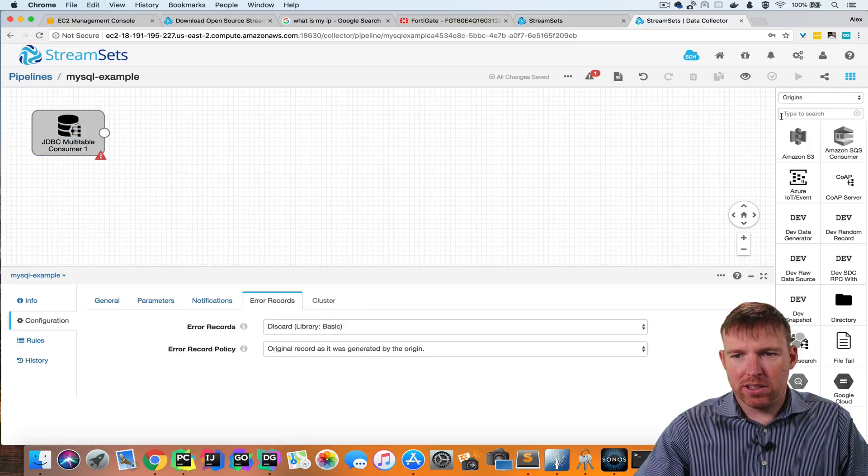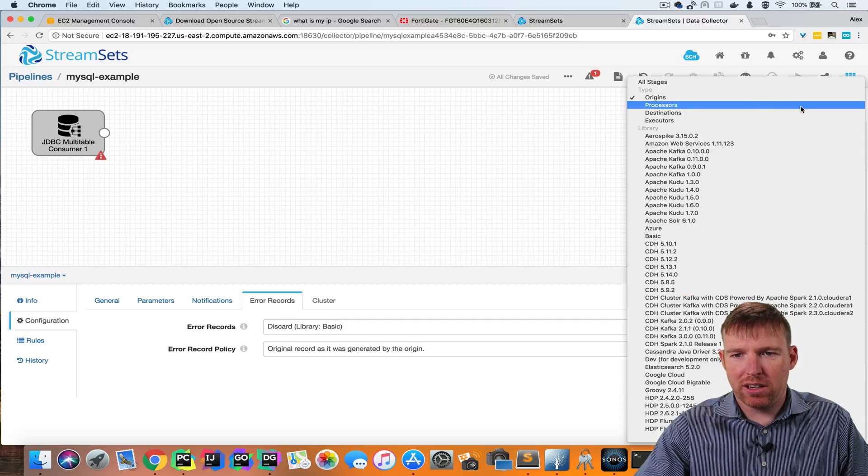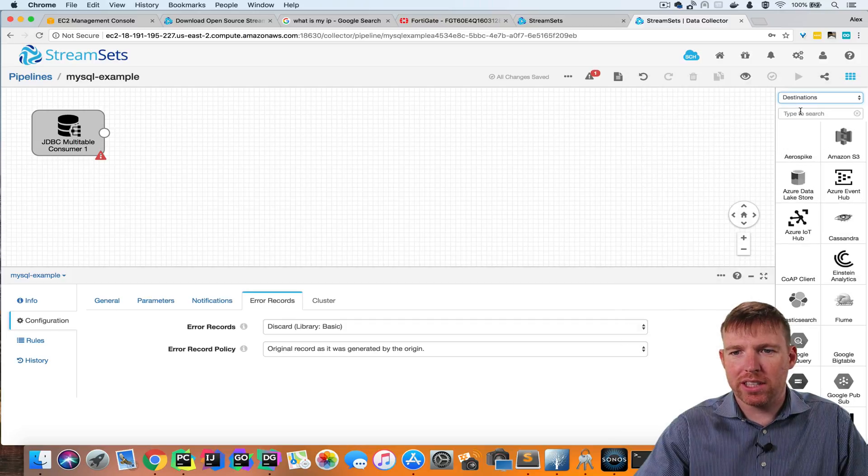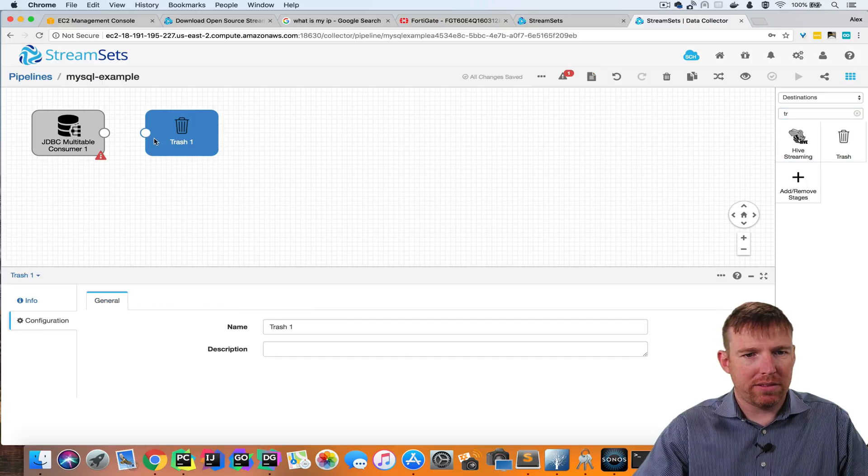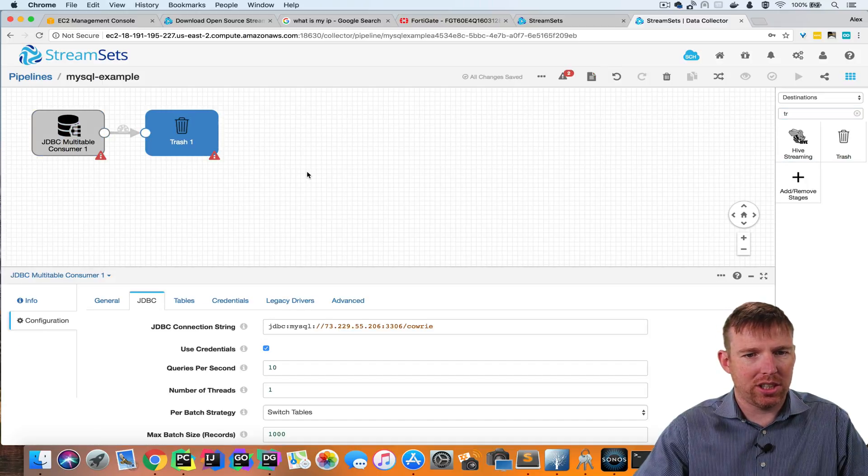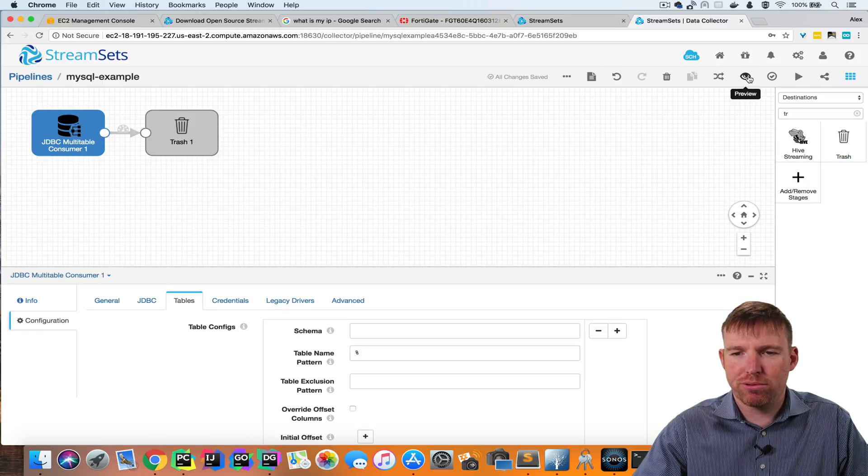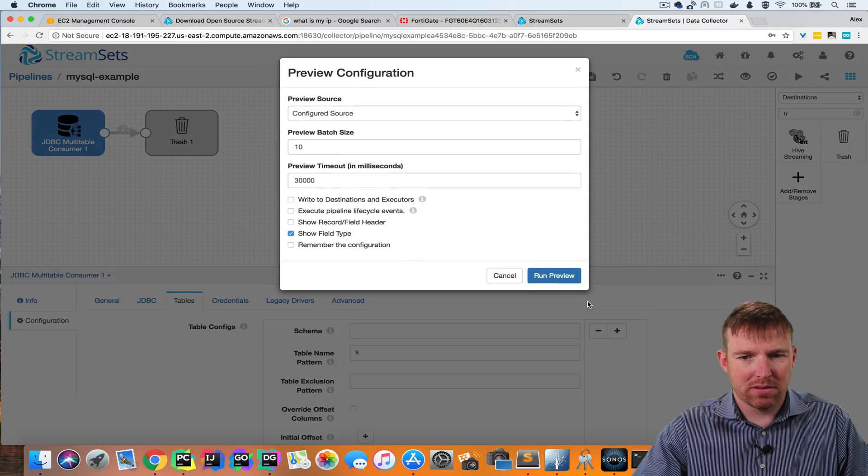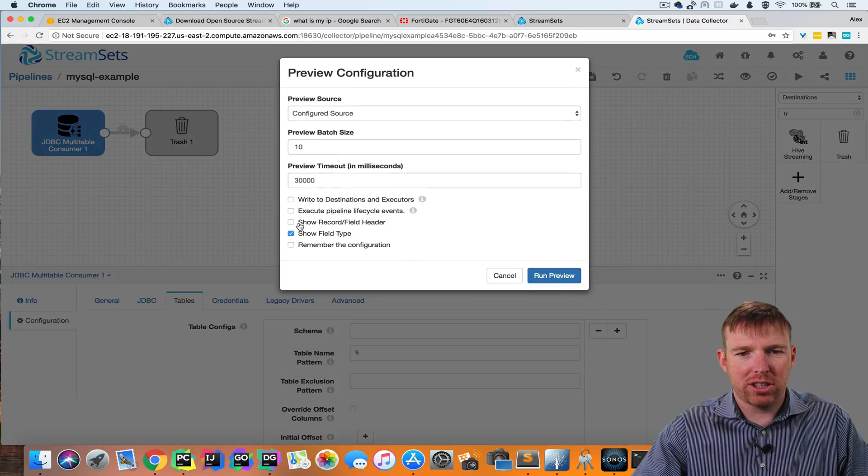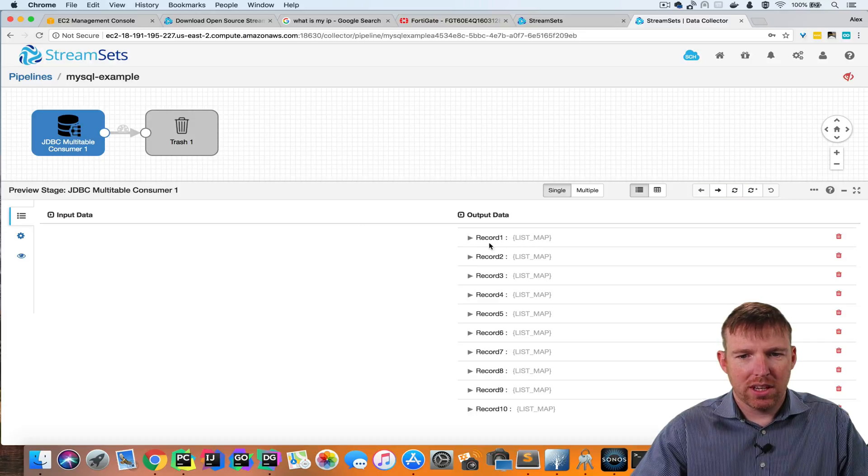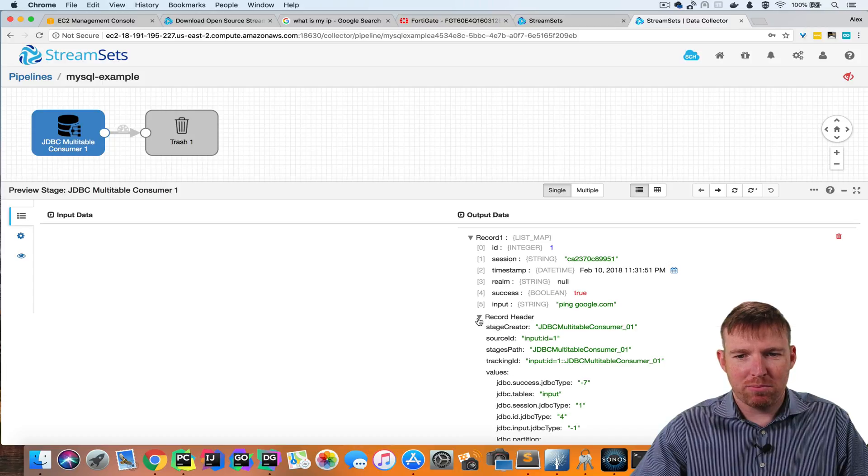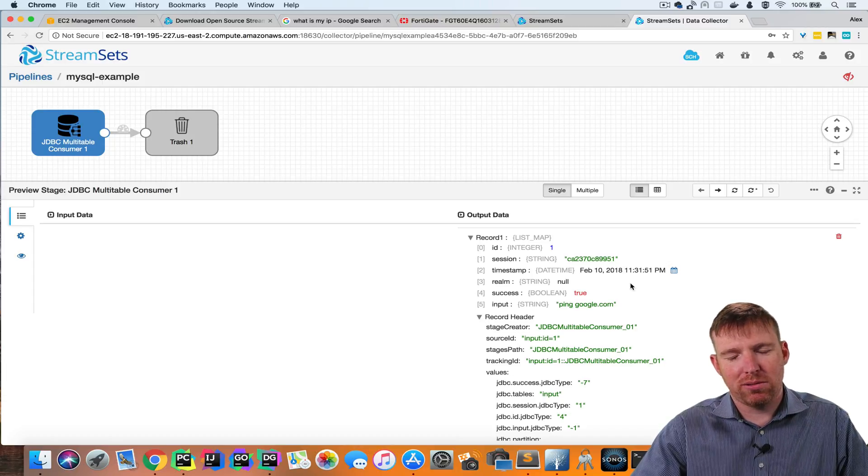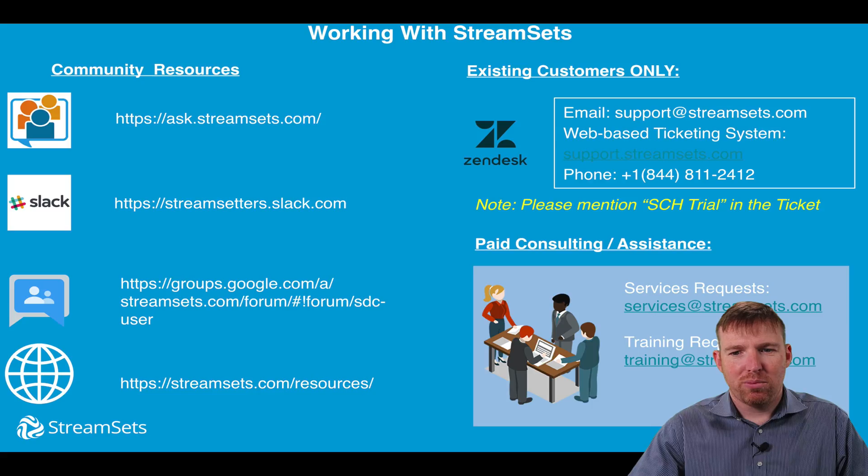And I'm going to throw these records away. I really just want to prove that we can connect to it from outside. So I'm going to have a trash destination here. So now I'm going to click on this preview button here. And I'm going to check the show field header box. And so, great, I can see the records from my MySQL database here. And I've connected to those using JDBC.